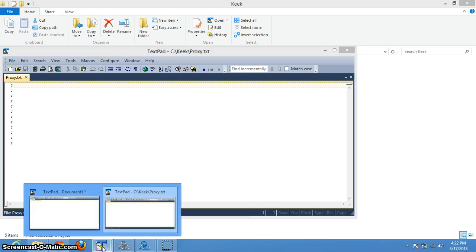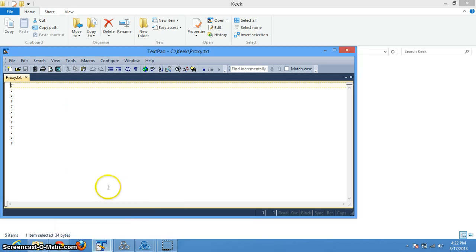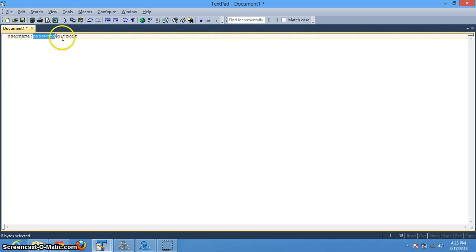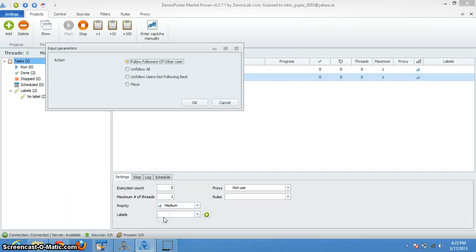If you want to use private proxies, those will be in this format: username colon password at IP colon port. This bot is built using xenoposter, so you'll have to install xenoposter or xenobox to use it. How to install that will be covered in another video. Okay, so let's go and check this functionality.